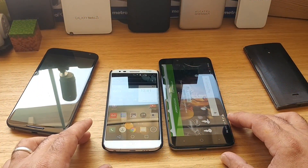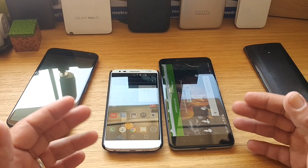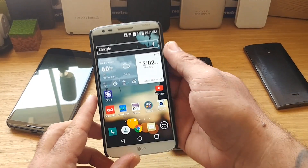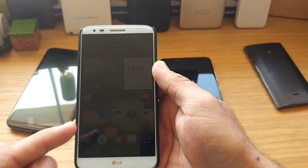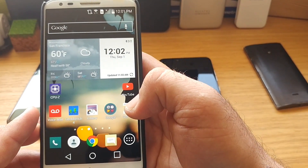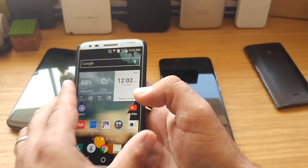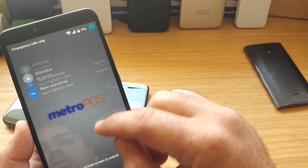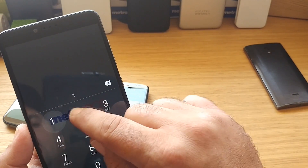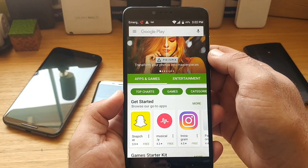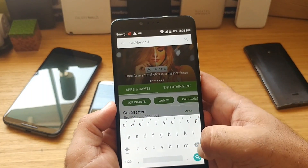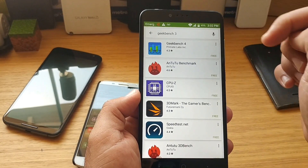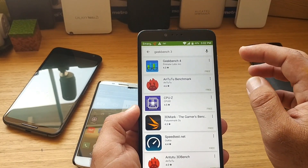Hey, what's going on everybody, Paul Tech here. Today we're going to be testing out the new Geekbench 4. If you've downloaded Geekbench 3 in the past, you're going to notice it's changed to Geekbench 4 — it's been updated. Even if you go into the Google Play Store and type in Geekbench 3, it's going to take you to Geekbench 4 now.